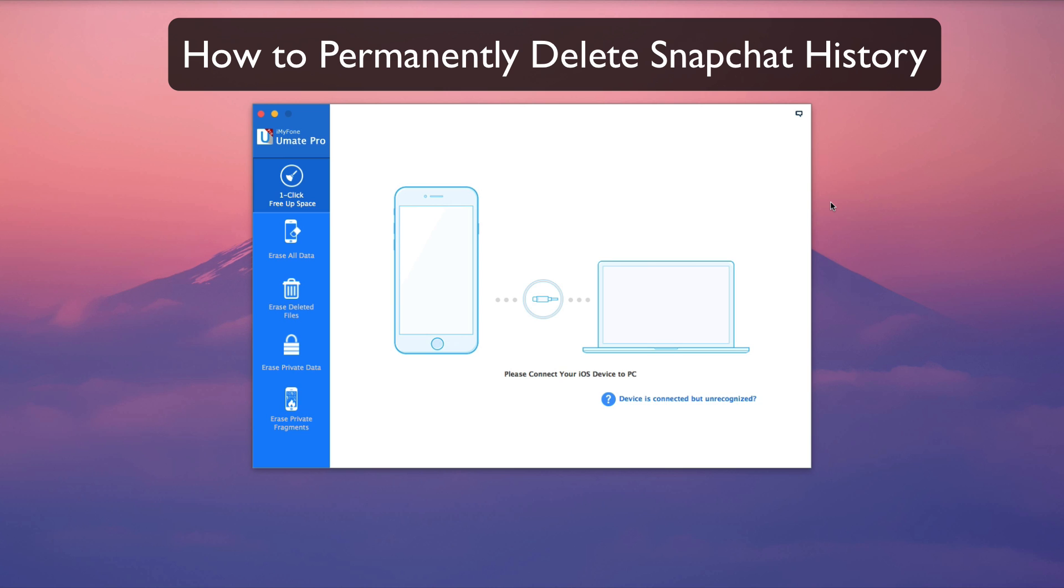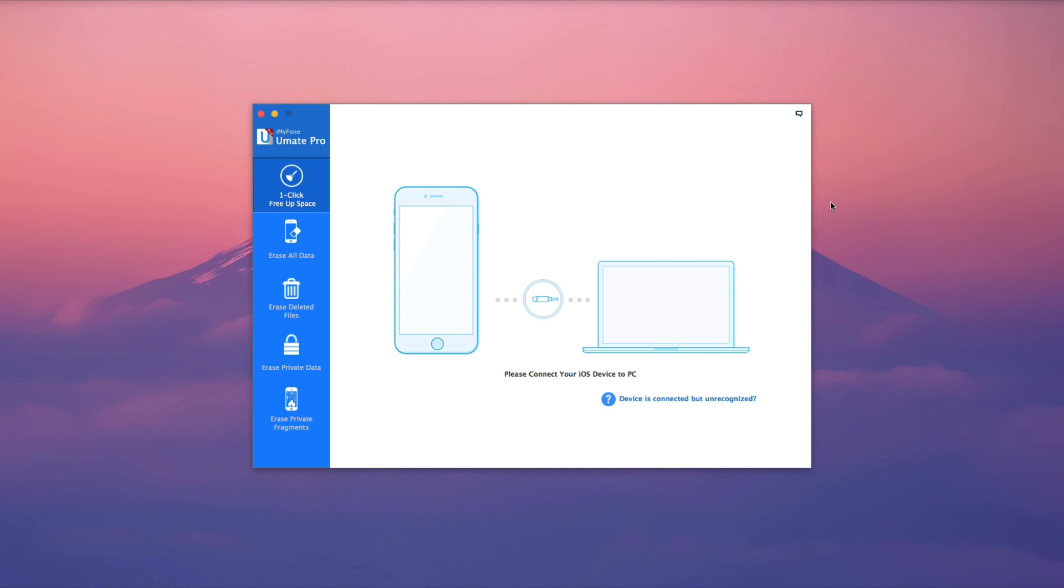How to Permanently Delete Snapchat History. Ensuring the privacy of Snapchat history is extremely important. In this video, you will learn how to delete not only Snapchat history, but all Snapchat traces from your iPhone.